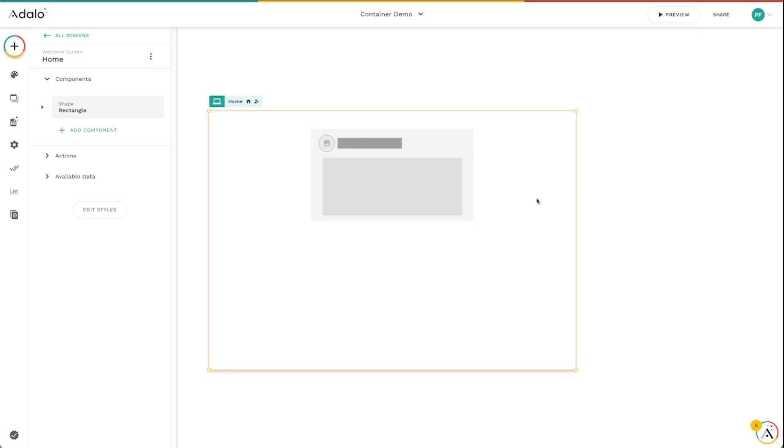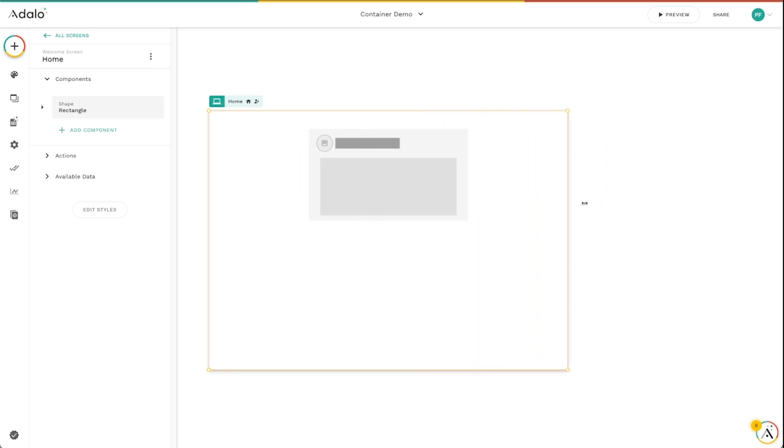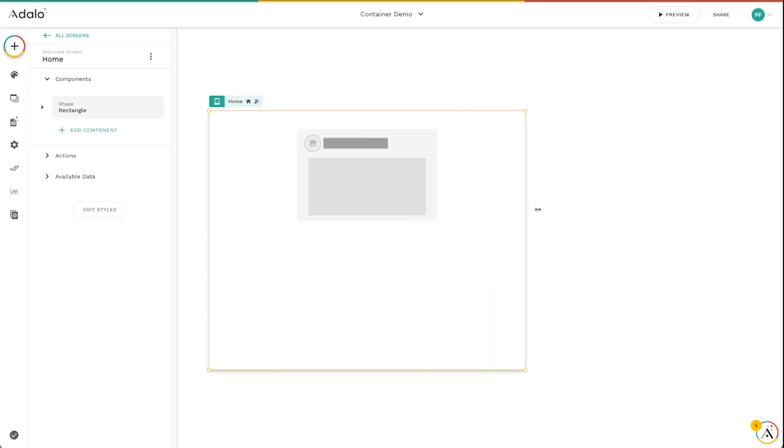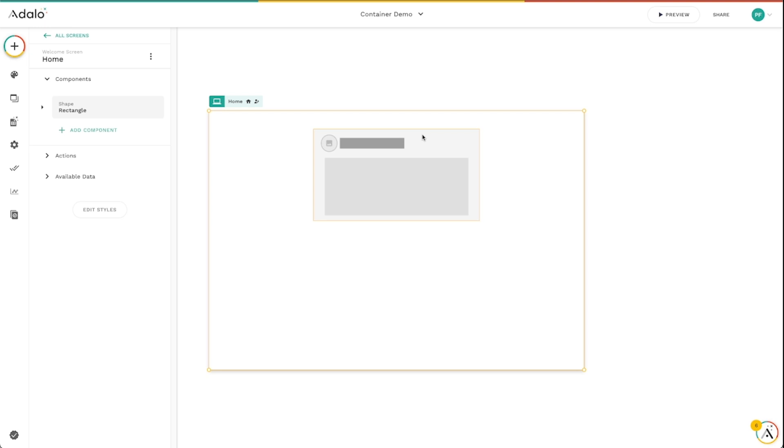So that's a very quick overview of our new responsive engine and how it works. Every single component, even custom lists, even components inside of components, components inside of rectangles, all those sorts of things have this layout option available that you can use to adjust how your components and your apps respond on different screen sizes.